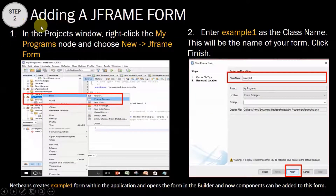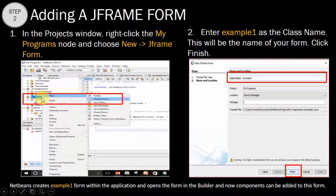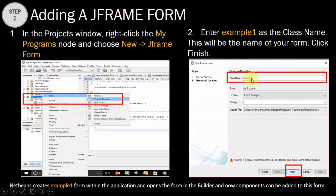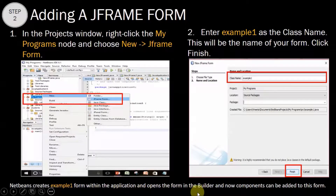Step 2: after creating a project, the next step is to add a JFrame form. In the Projects window, right-click the My Programs node — this is the name of the project given in step 1 — then from the New option choose JFrame Form. Enter 'Example 1' as the class name, which will also be the name of your form, and click Finish. NetBeans creates the Example 1 form within the application and opens the form in the builder, and we can now add components to this form.